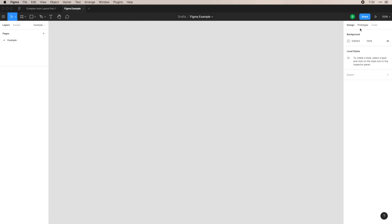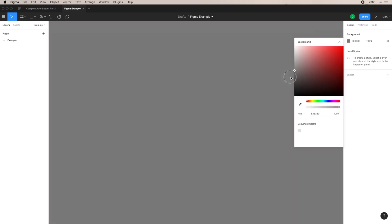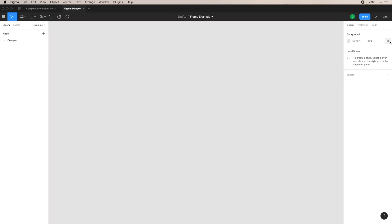Over here on the right, you have your control panel. Here you'll see design, prototype and code. For design, you're not seeing too much for right now, because we don't have any elements on the board and we have nothing selected. But I'll go over that. You have your background, so you can change the background of your entire file using this. And then you can also hide or show the background.